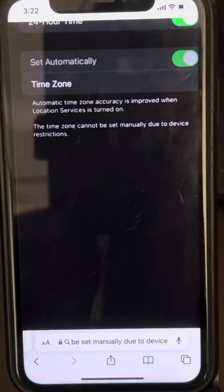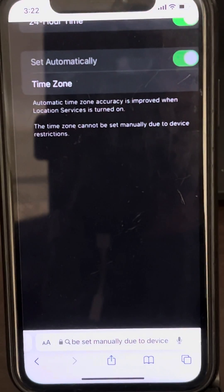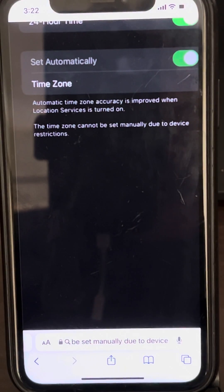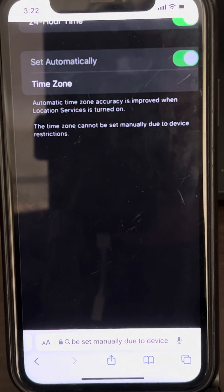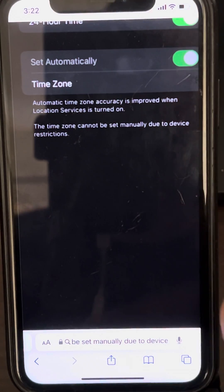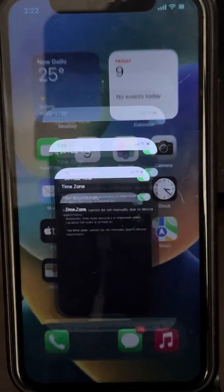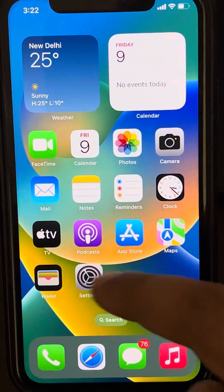Hi guys, so if you are facing this issue where the time zone cannot be set manually due to device restrictions, here is how to fix it — it's very easy. Just go to Settings.